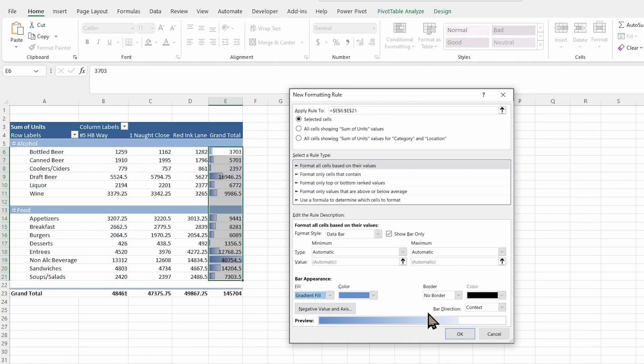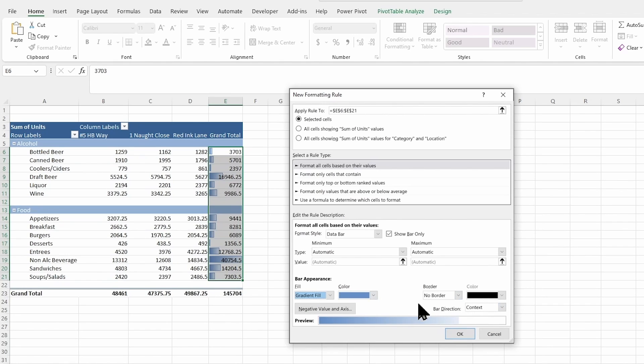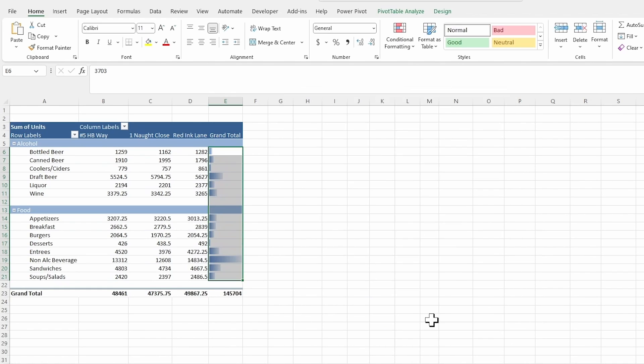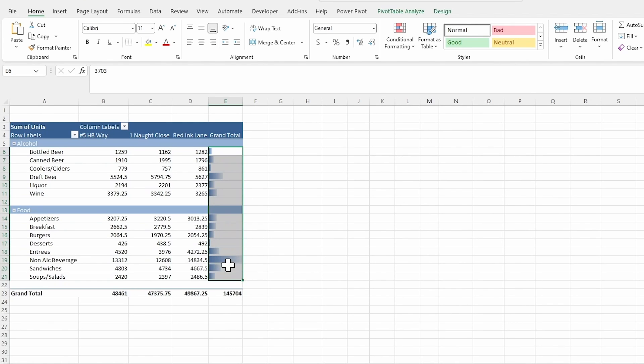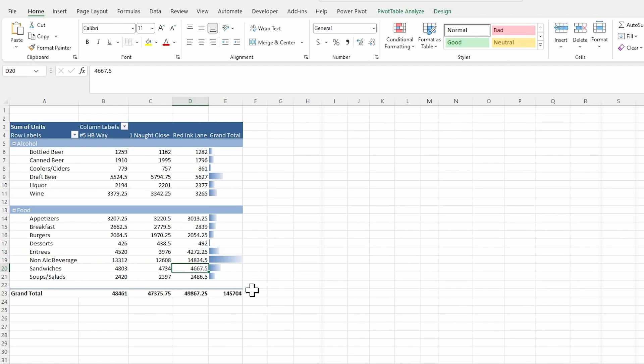There's that gradient option. I can decide if I want a border or no border, or even change the bar direction here and set that negative axis. So lots of options to be able to play around with here. So if I hit okay, we're going to see this now adjust and we have a lot for the kind of non-alcoholic beverages. And we can see all of those numbers and get a nice little visual there without having to have it in the actual number.